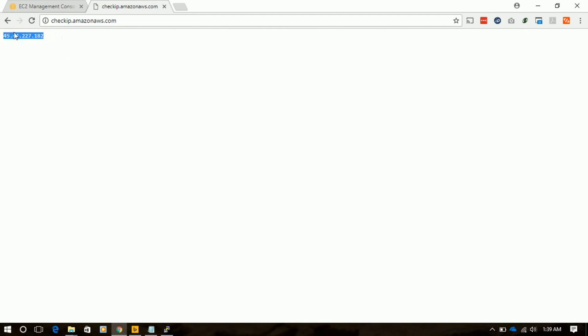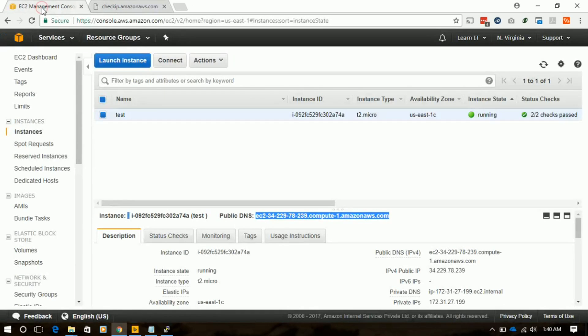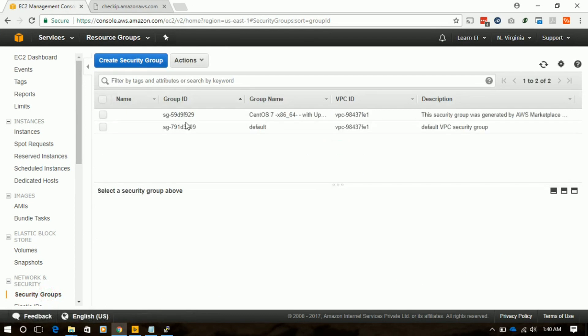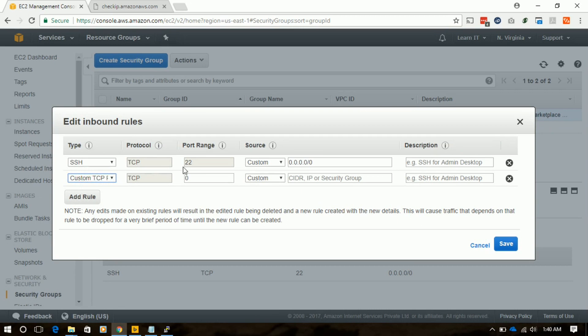We'll use 'Check IP', which is an Amazon service that will show your current IP. We will then go to our T4 security group and add port 10000 for our whitelisted IP.